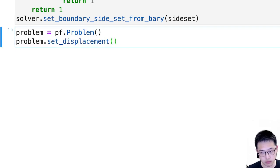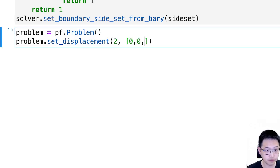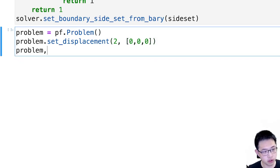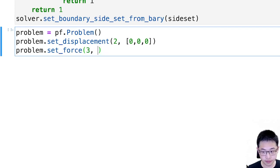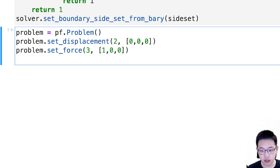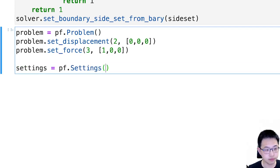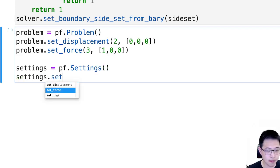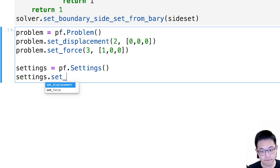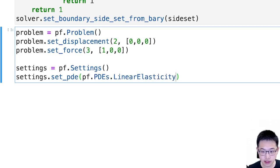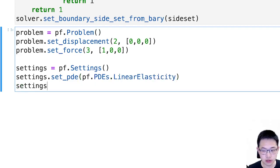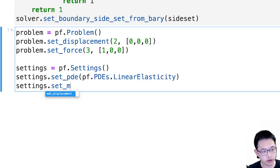And we can set the displacement. The first wrist component, we're going to fix it. And the finger component, we're going to set some force with 1 Newton on the x direction. And set its settings to just default. And set up PDE to be linear elasticity.